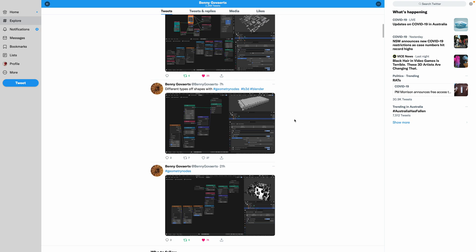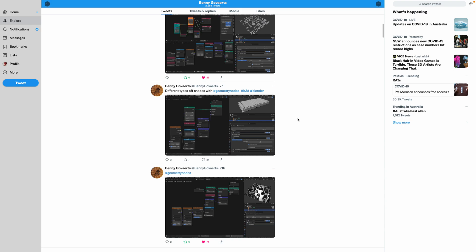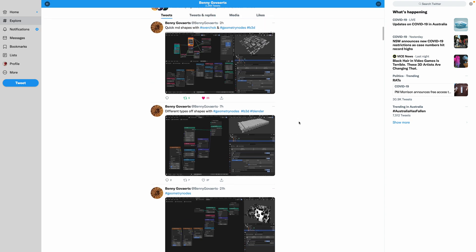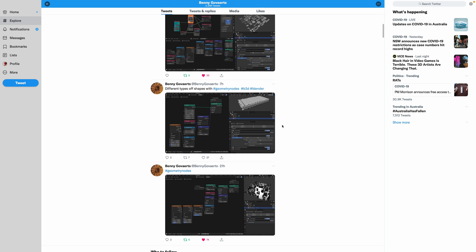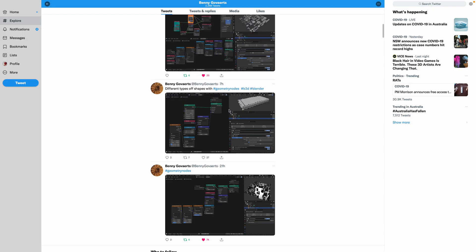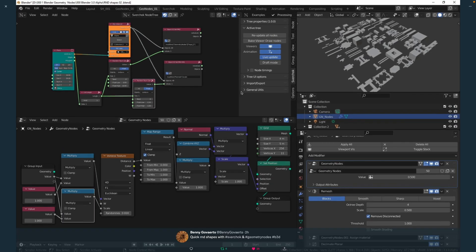Welcome back to Blender CC Live Noding. In this episode, we're going to take a look at the Voronoi nodes in Geometry Nodes. Benny G actually has some examples already, and you can kind of just follow the nodes - the node example from Benny G.